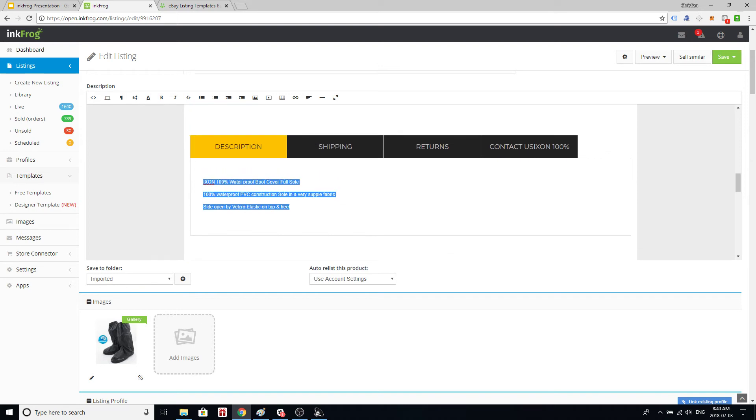All we're going to do is copy them by hitting ctrl-C on Windows. I'm afraid I don't know what the command is on a Macintosh, sorry.